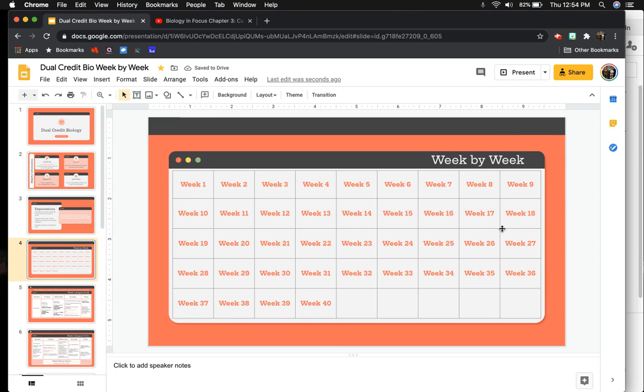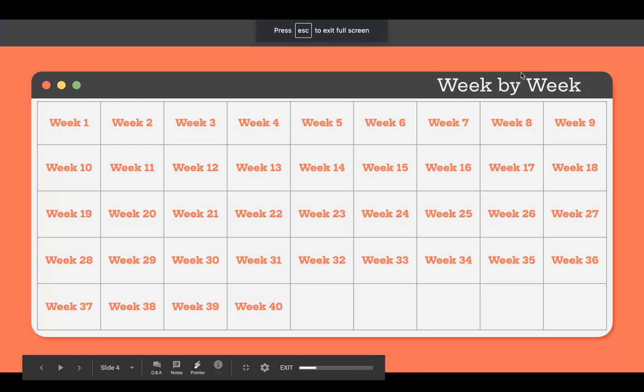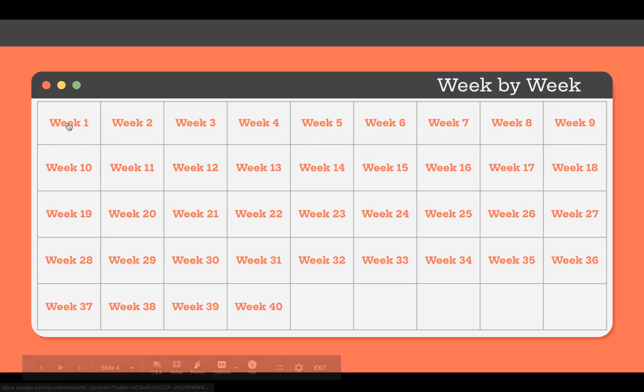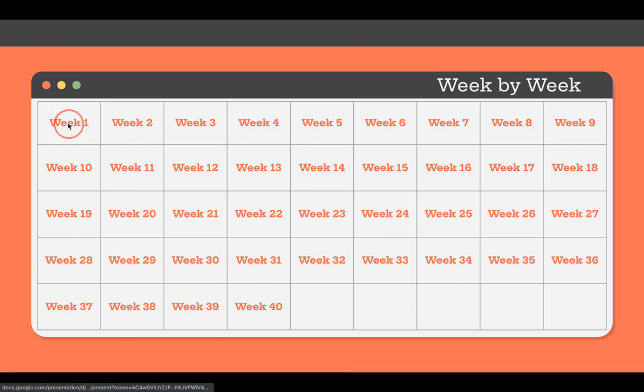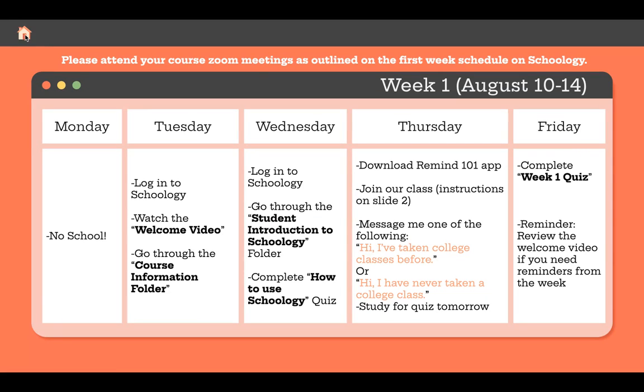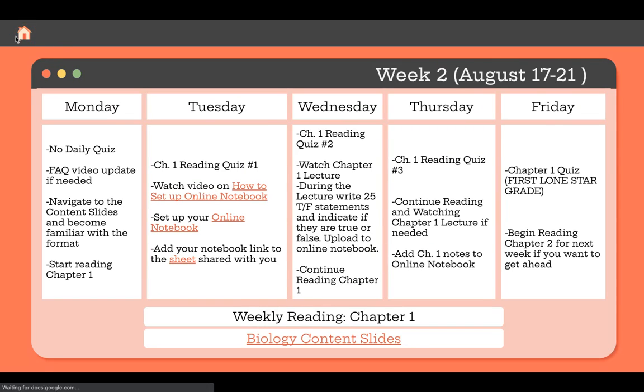I'll show you what that looks like. It's actually a really useful tool. In presentation mode, you've got your same document, but week one takes you to week one. I also use the same principle to add in a home button. This button up here will take you back to the week-by-week document.